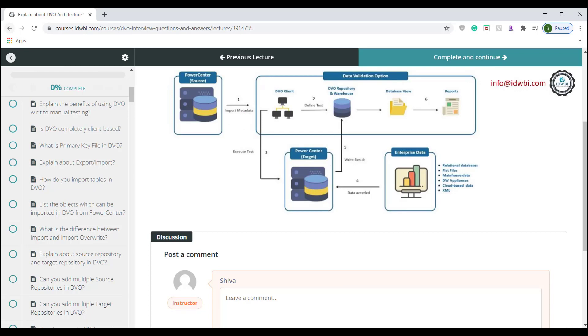You create test cases in DVO client and the metadata like the source, target, connection and the DVO test case details are stored in DVO repository. The test case execution is handled by target PowerCenter repository. DVO will generate the mapping, session and workflow based on the DVO test case configuration defined in the DVO client.